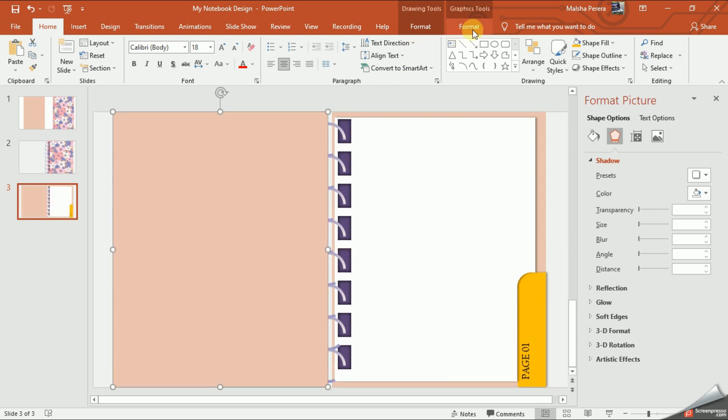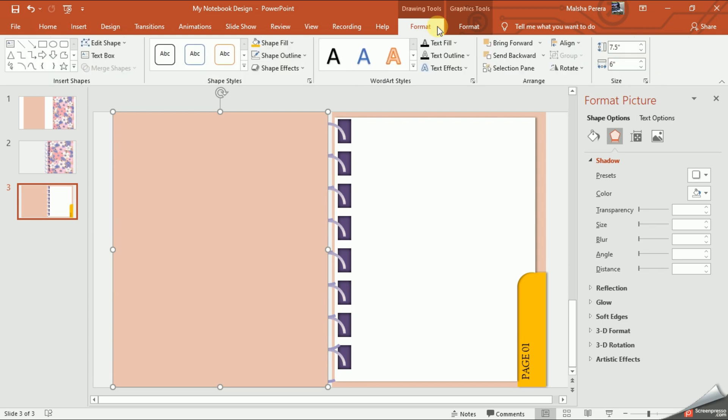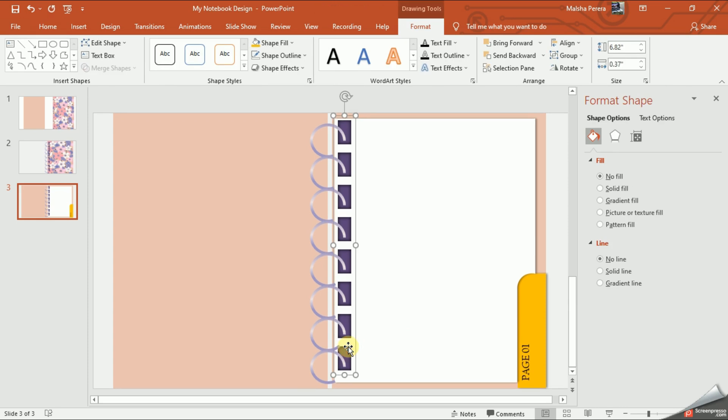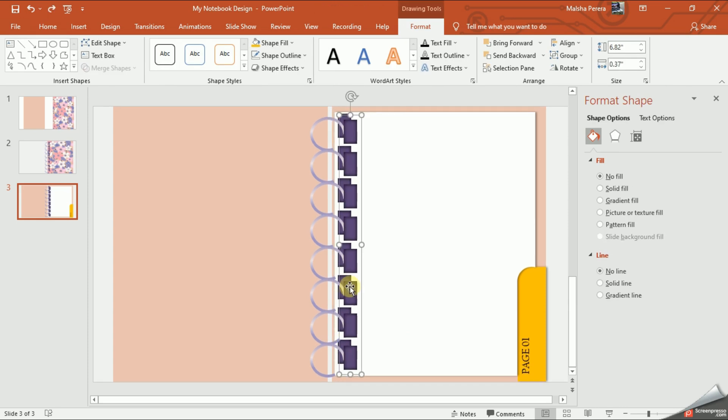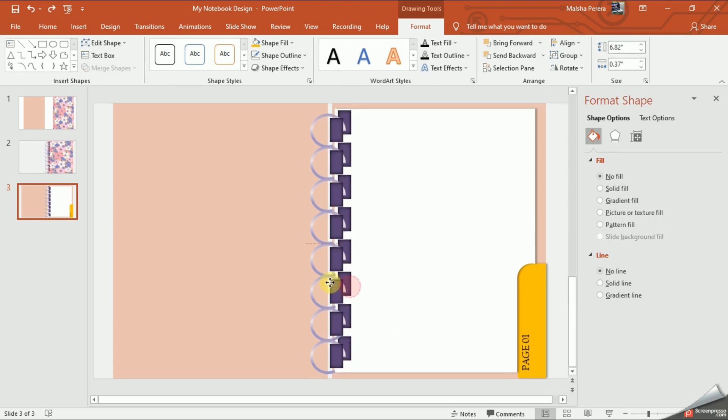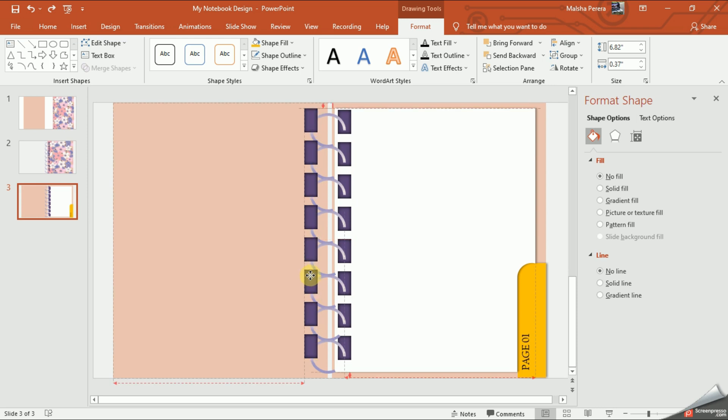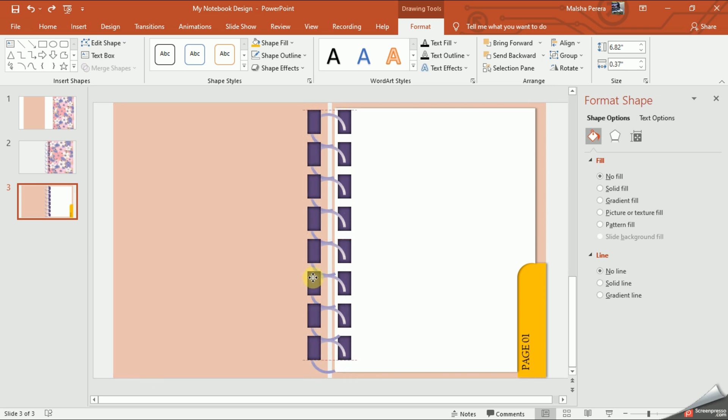You need to consider these steps very carefully. Now we're going to select all our binding holes together and I'll duplicate them like this. I'm going to bring them to the left side carefully. We'll place these binding holes in the middle of our box.